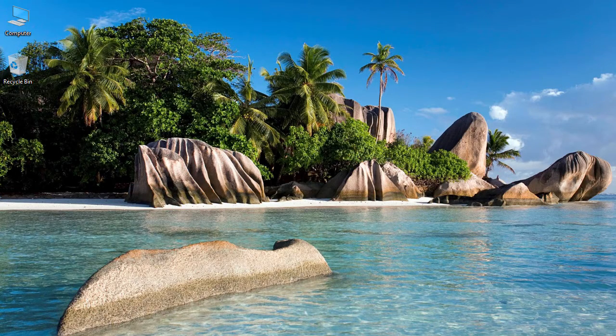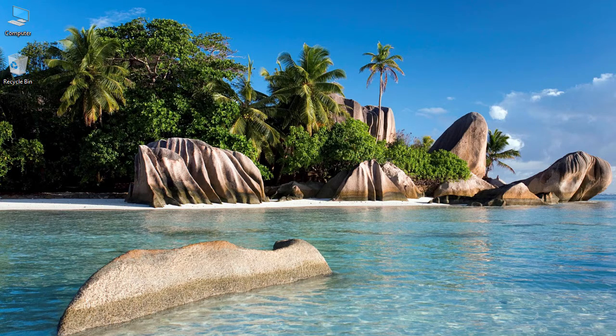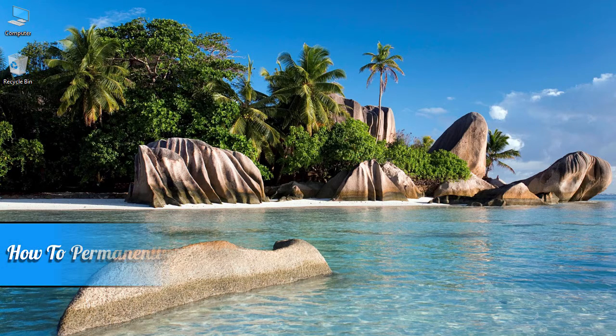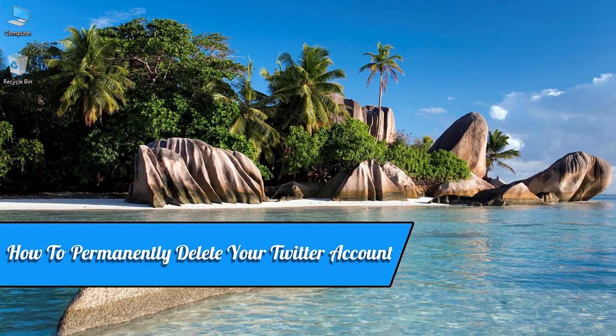Hello, my name is David Reilly, and welcome to How To. In this tutorial, I will be showing you how to permanently delete your Twitter account.